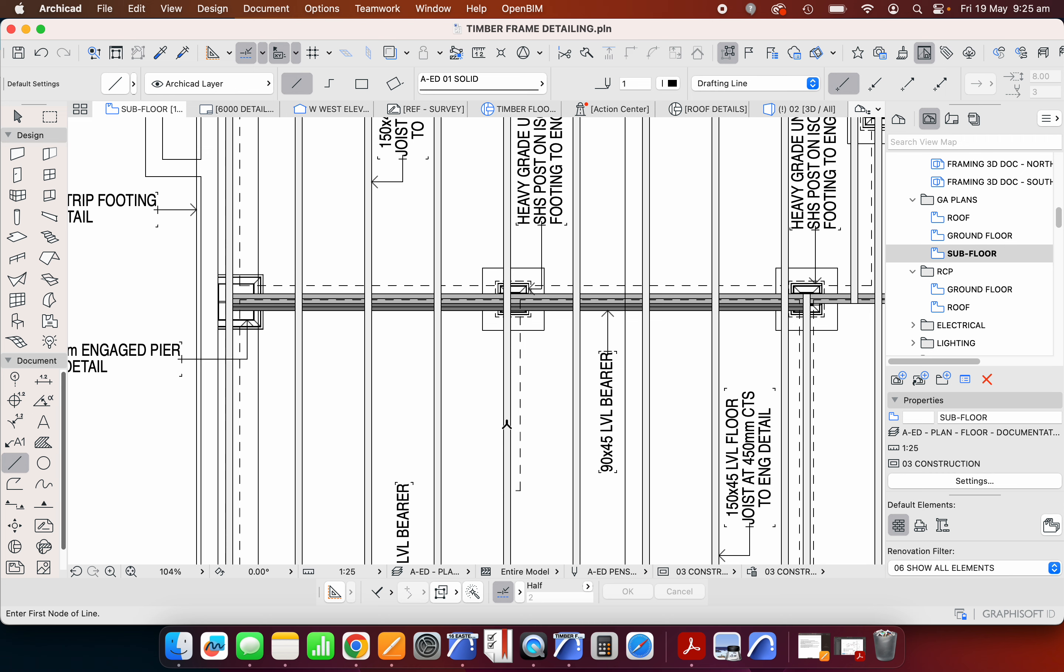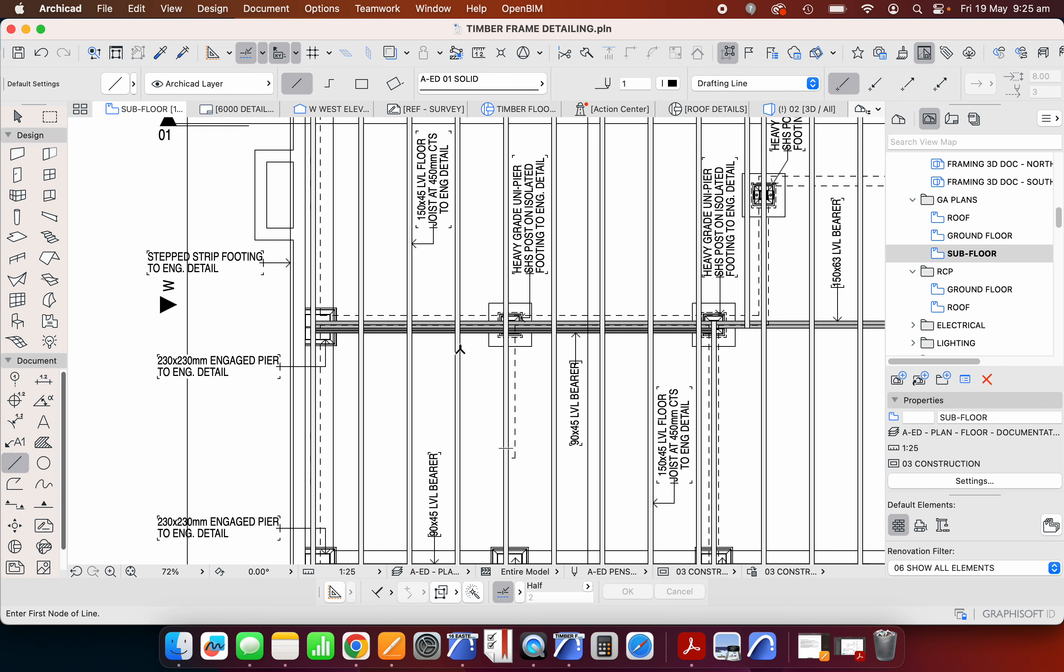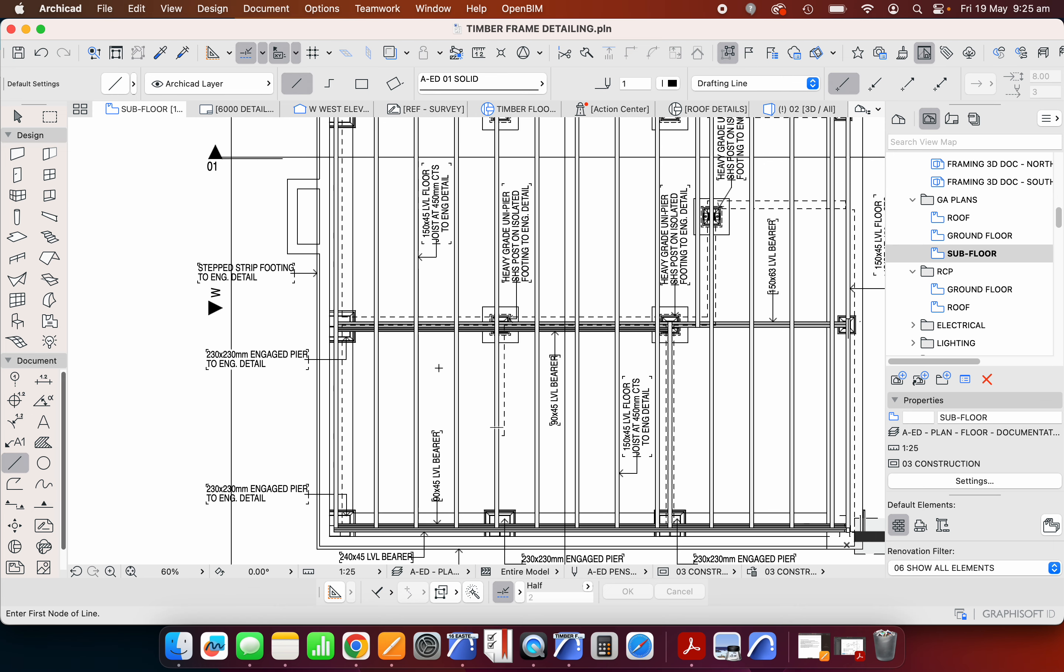We might be looking at 2,400, 2,700, 3,000, 3,300, 3,600. So in terms of the lengths of our sheet, it's all possible.